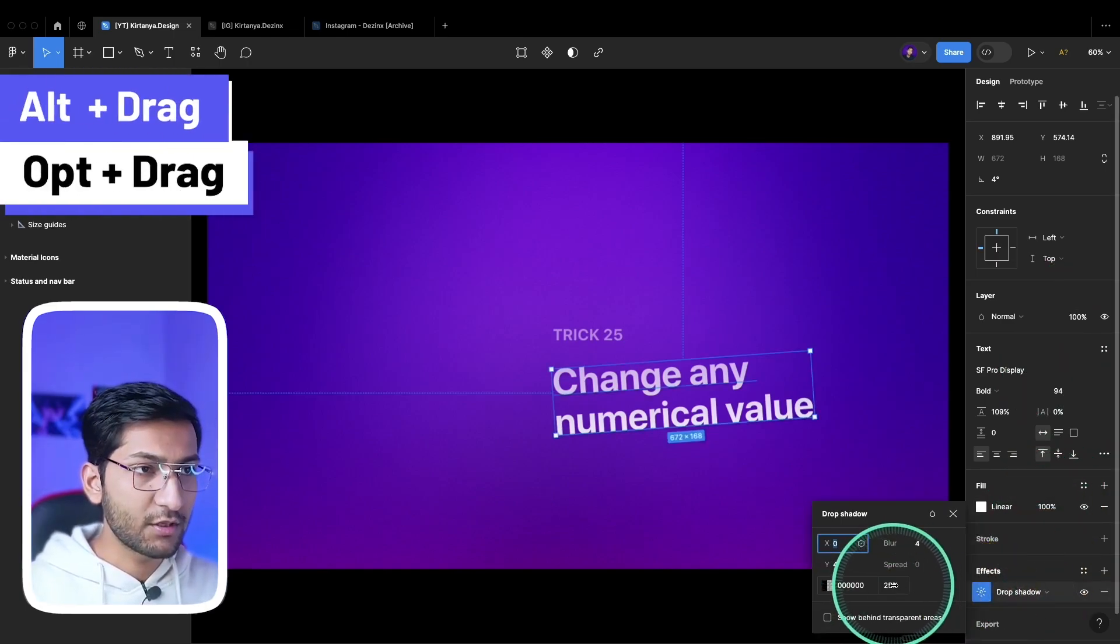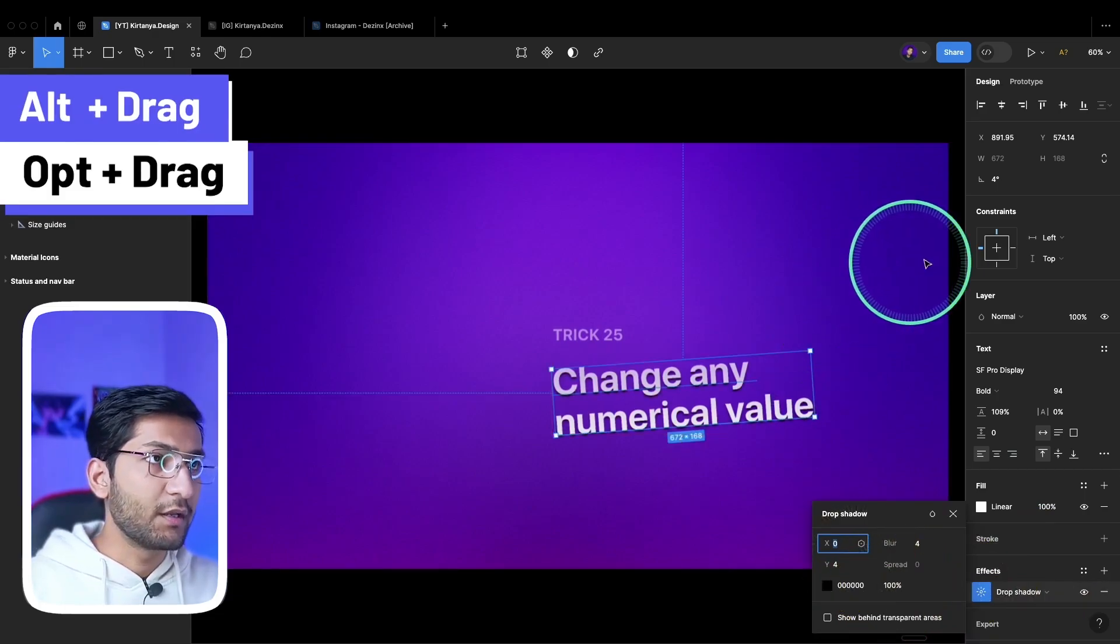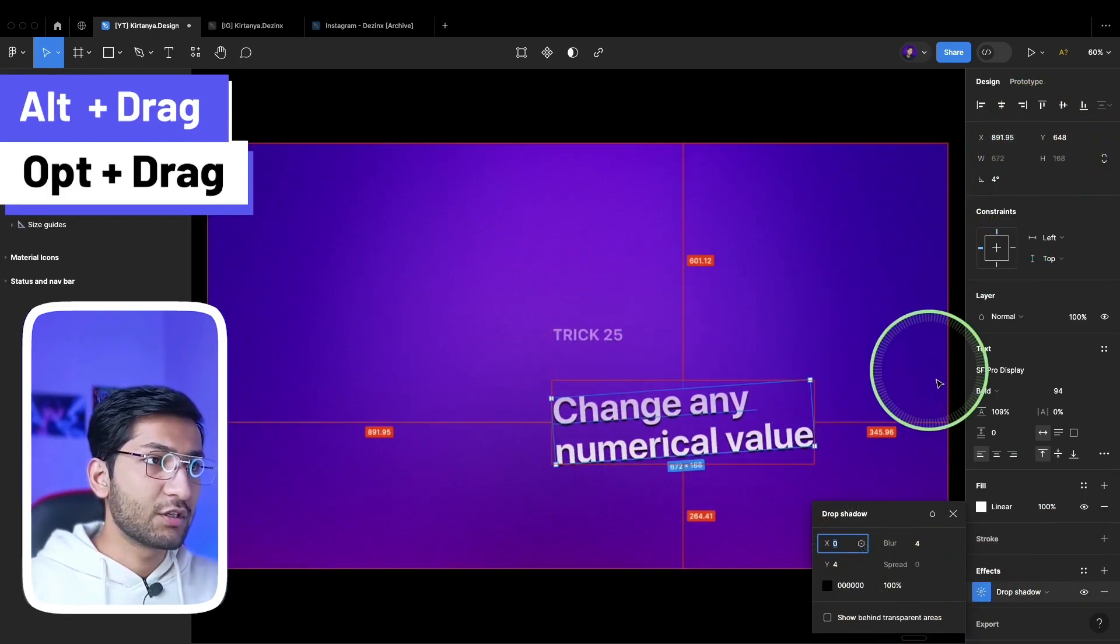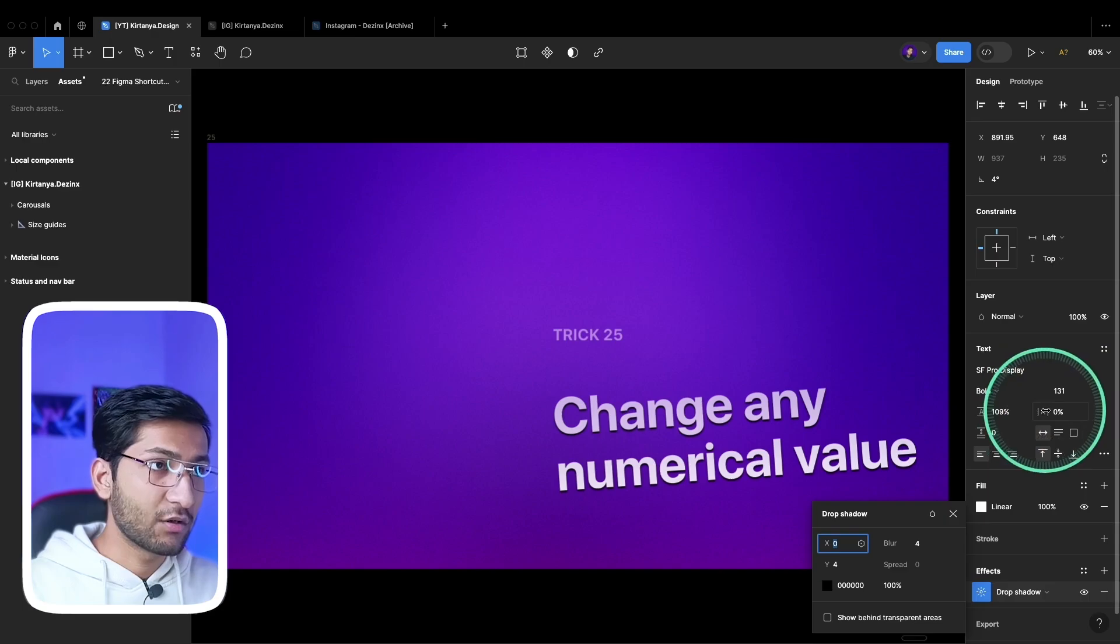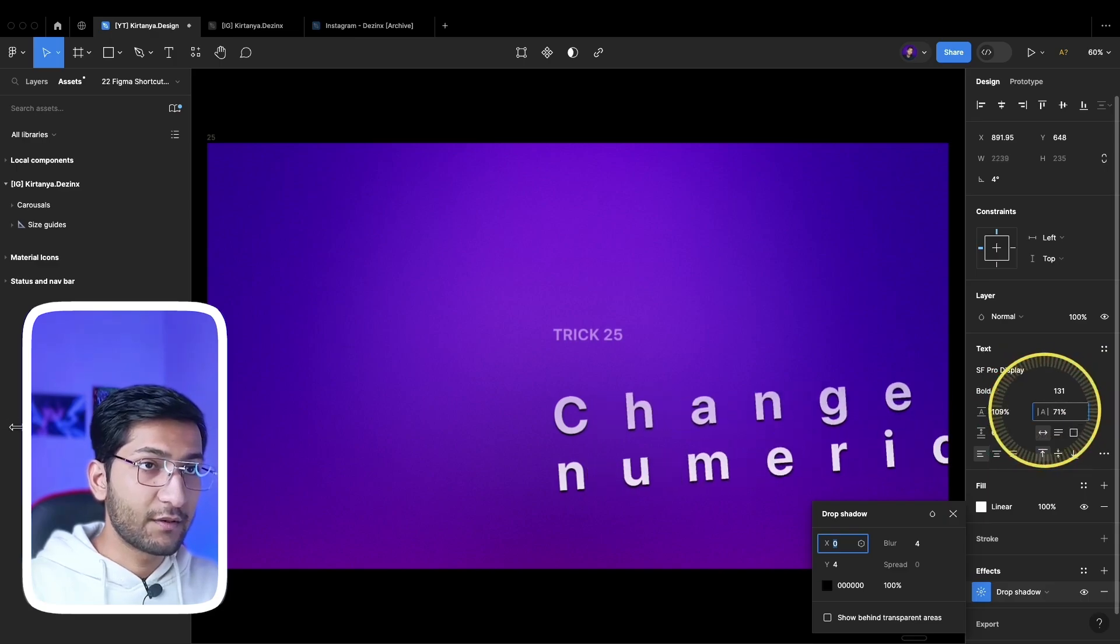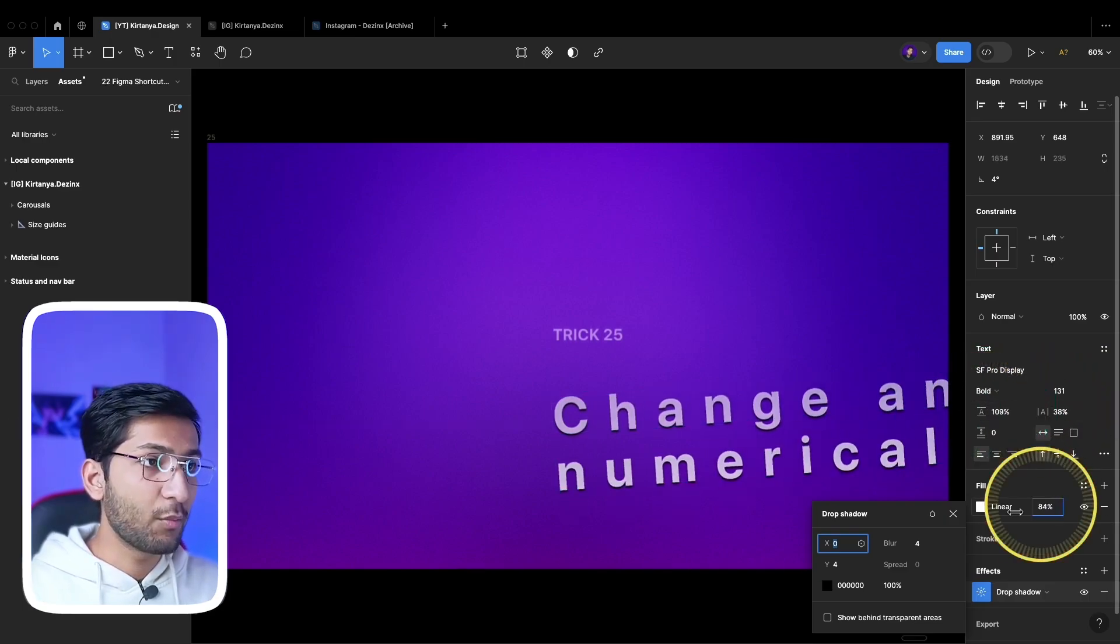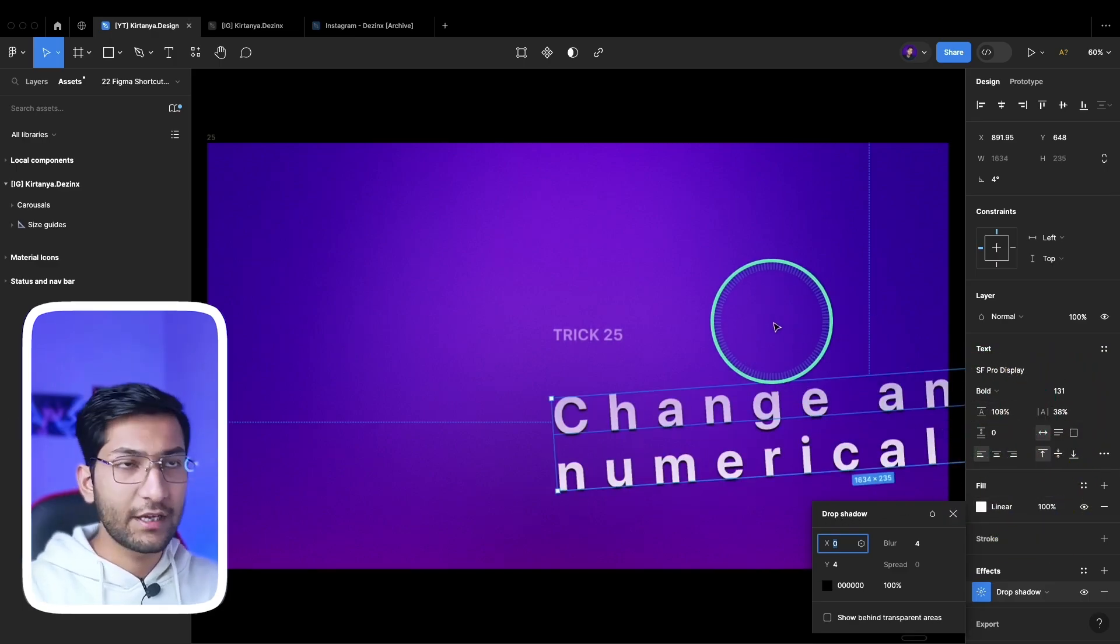To enable this for all properties, simply hold the alt or option key. Then you'll be able to change the property easily - position, text size, letter width, opacity, or anything. This will work with any numerical value.